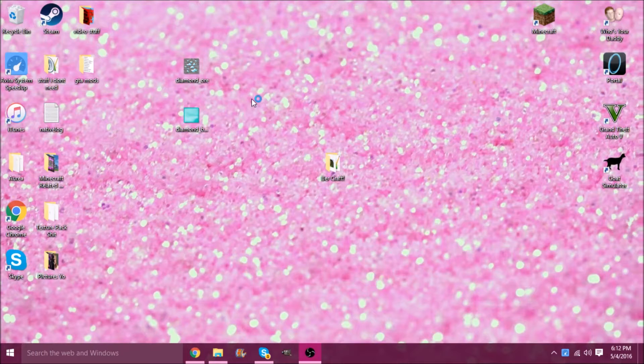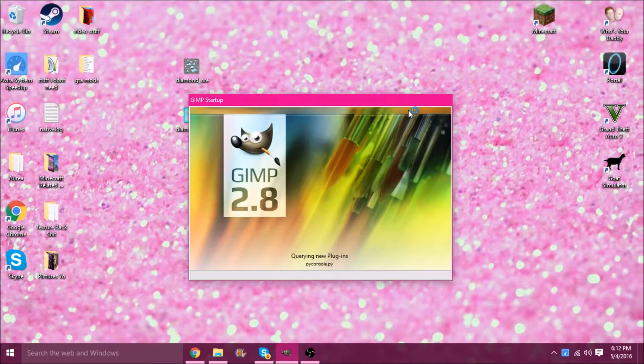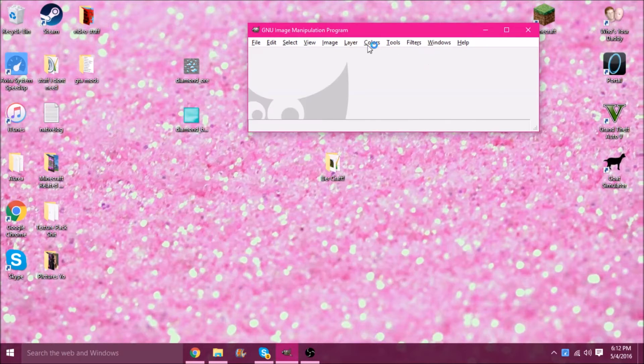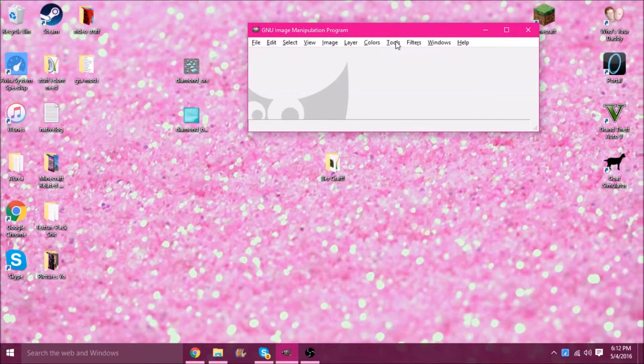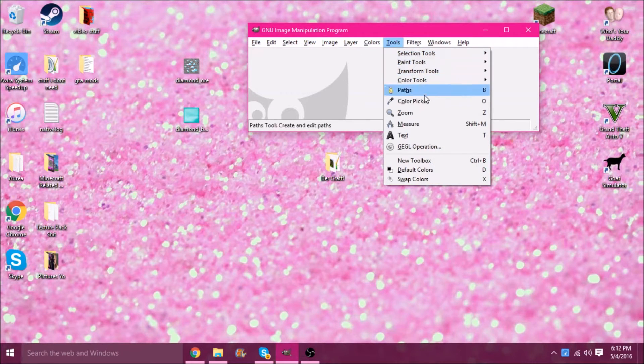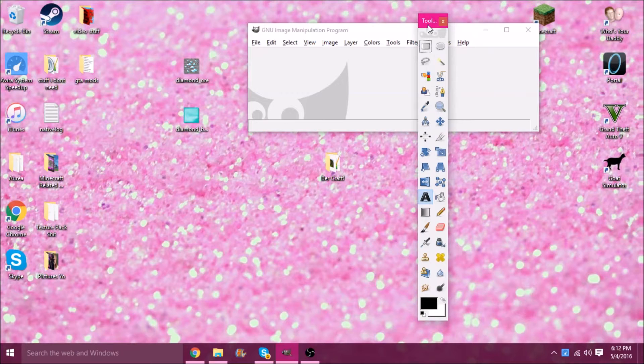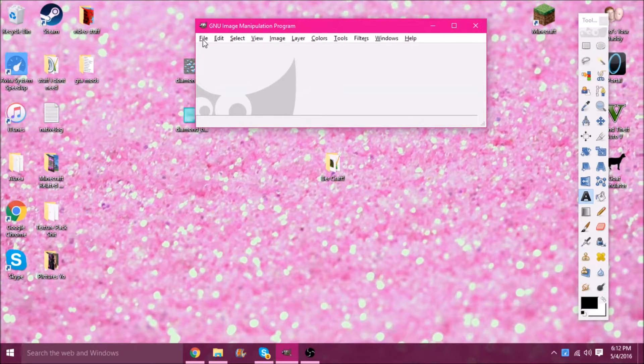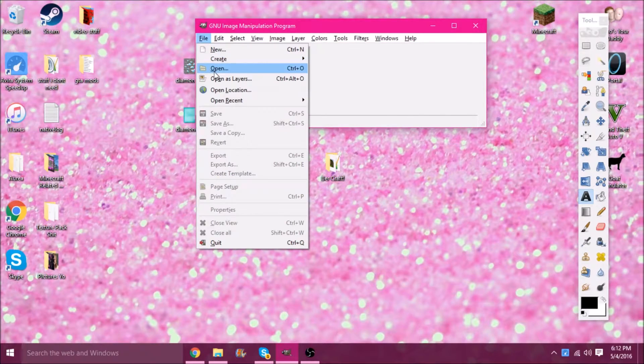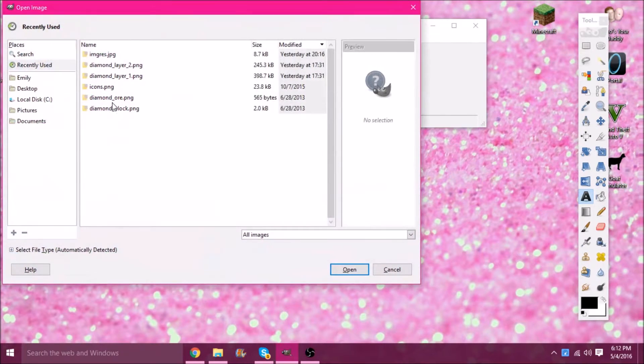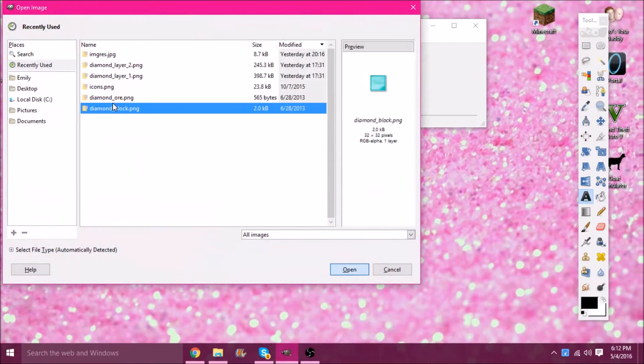I'm going to go straight to Diamond Block and Diamond Ore because those are the things I'm changing. Let's open up GIMP and get it all set up. If there's no toolbox here, go to Tools, New Toolbox. I go to File, Open, and start with the Diamond Block.